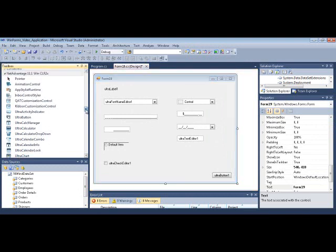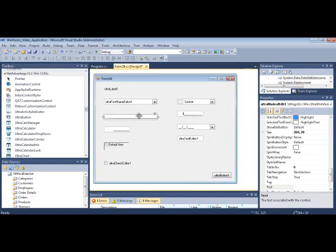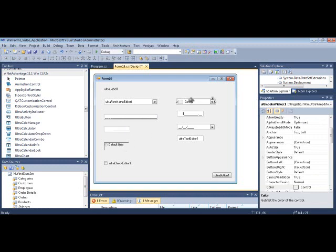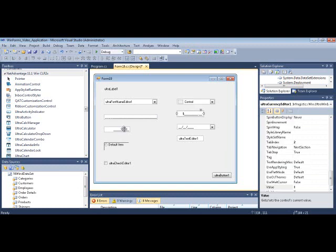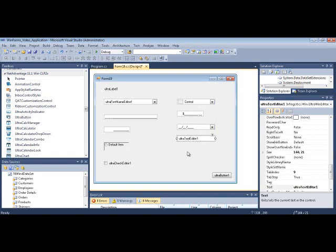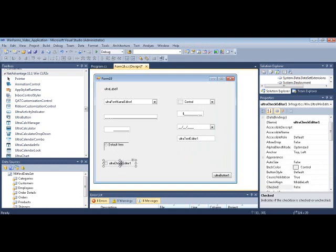In the NetAdvantage Windows Forms Toolbox, you'll find all of these editors: the Font Name Editor, the Mask Editor — used for specifying a string representing possible characters and values that can be entered — the Numeric Editor for working with numbers, a Color Picker with a drop-down to pick colors, a Currency Editor very similar to the Numeric Editor but designed to work with currency, a DateTime Editor, a regular text editor made by Infragistics, and the Option Set and Check Editor.